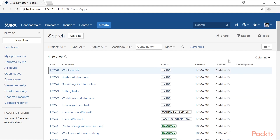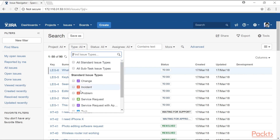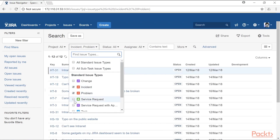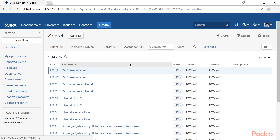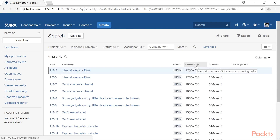If you want to further search and narrow down your results — for example, instead of using the project name, viewing all the incidents and problems in your Jira instance — simply select those two options from the dropdown and the list will update. You can also sort the list based on any field displayed. For example, clicking the created field heading will display the most recently created issues at the top.